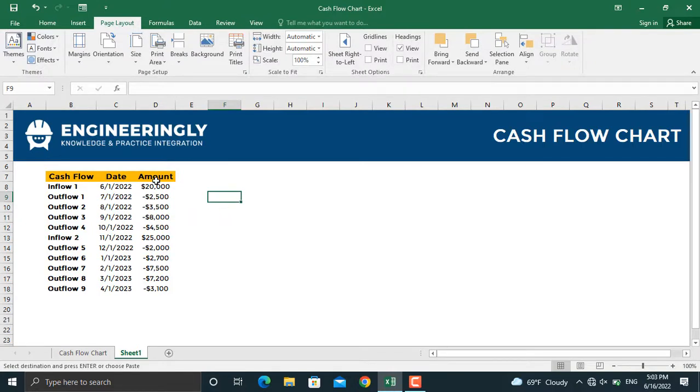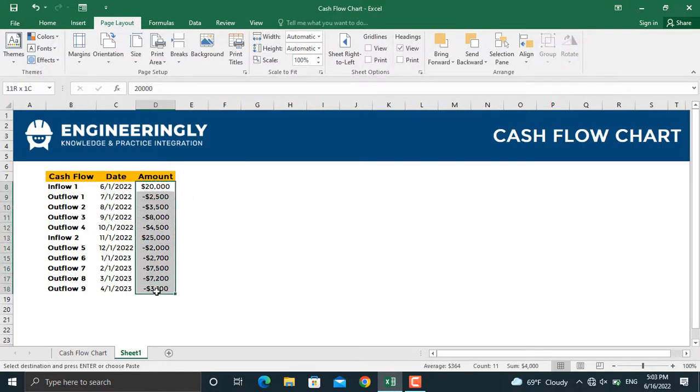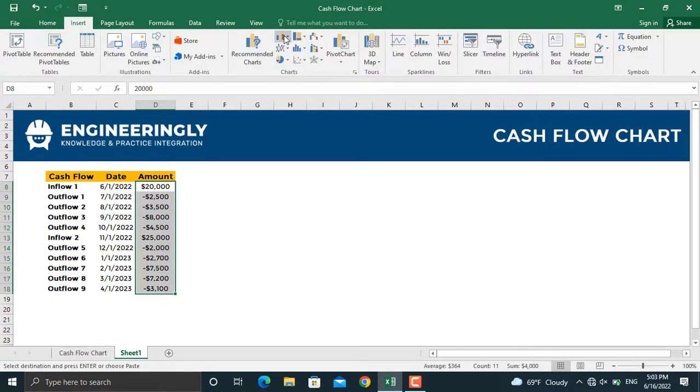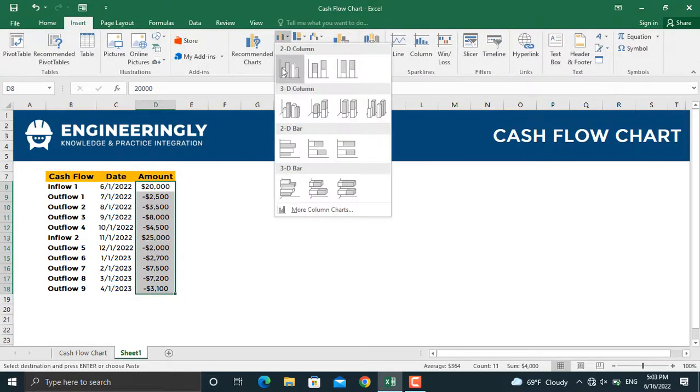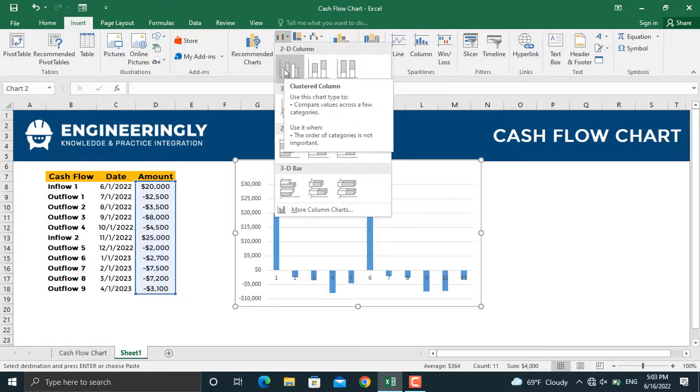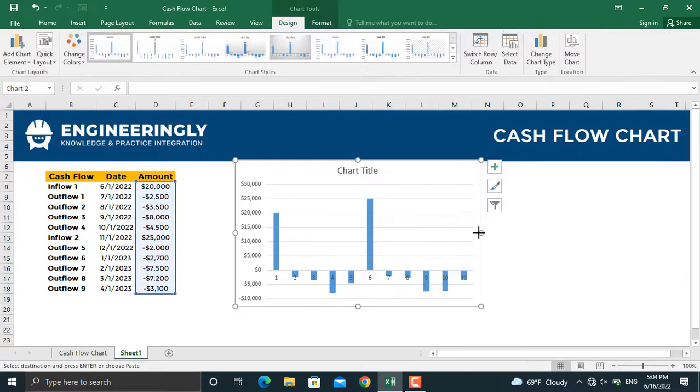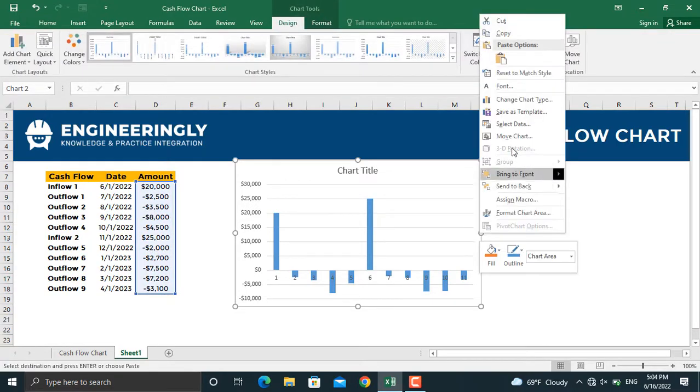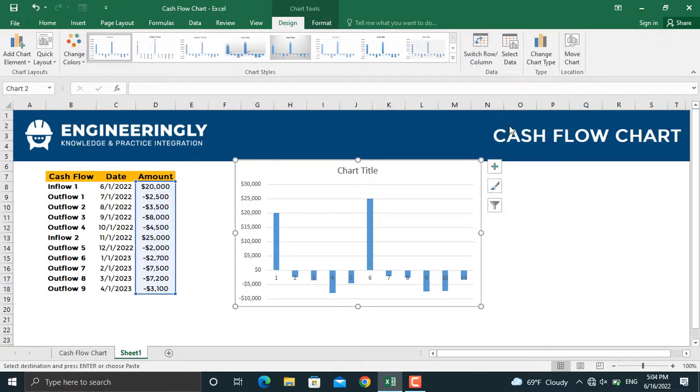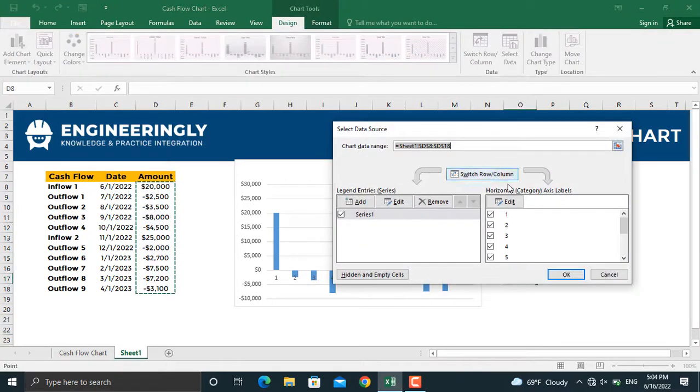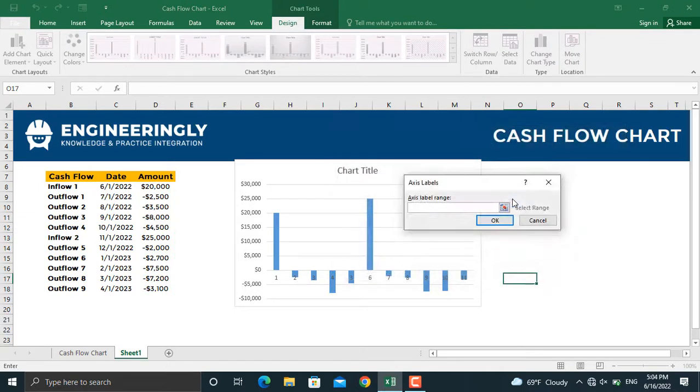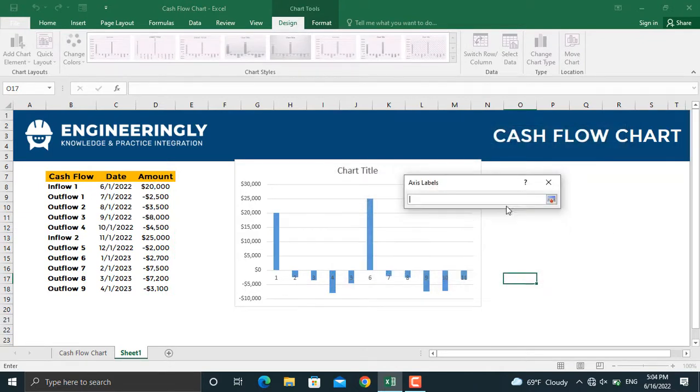In order to plot the chart, I will select the amount of the cash flows, go to Insert, and from here I will select the column chart and select the first 2D column. Next, right-click on the chart, go to Select Data, and in here we will change the horizontal axis. For this one, we will select the date and click OK.